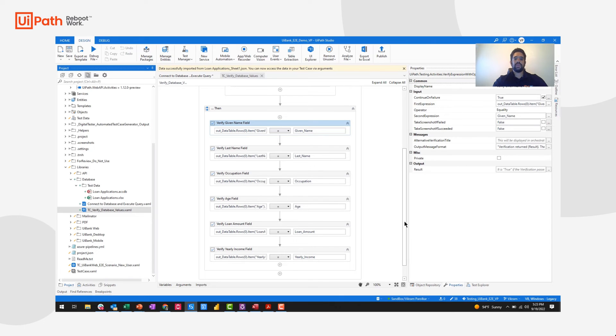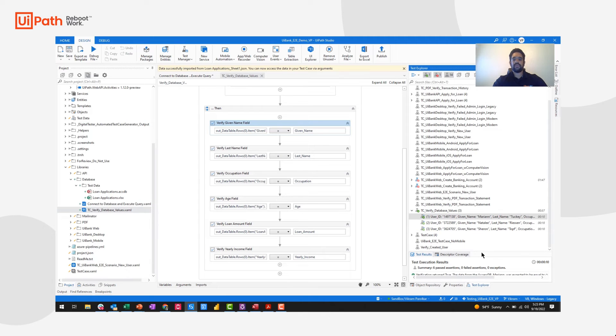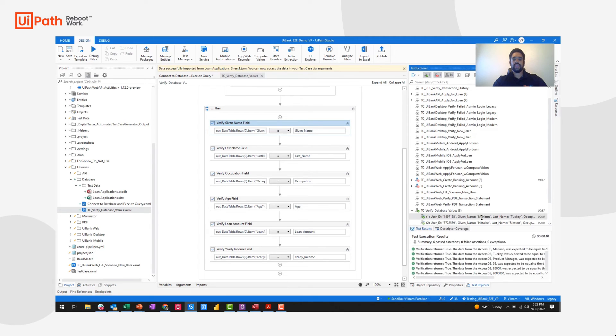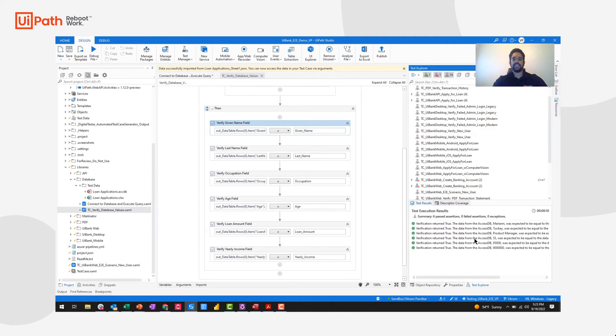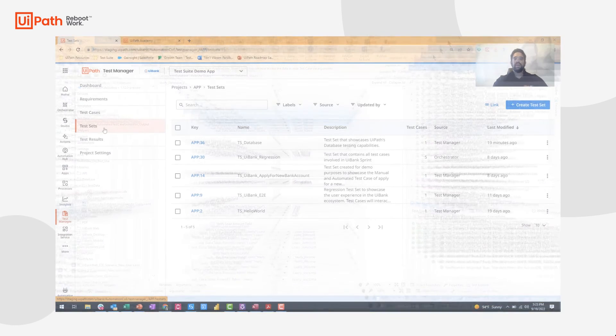After building out this workflow, I would test it a couple times by executing it from Test Explorer. We see that I've already done this and we see the test execution results has passed. I can then link this automation over to Test Manager and publish it over to Orchestrator.